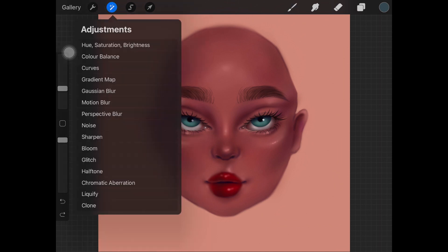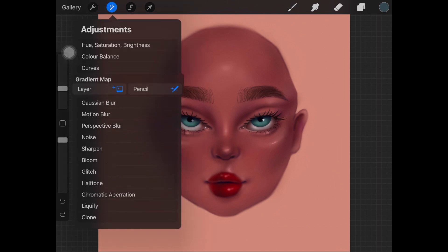As you guys may have noticed, we have a little feature right here which is Gradient Map. We have two options: one is Pencil and one is Layer. If you watched the Procreate update video, you know what it means — Pencil means you can manipulate the feature with just your pencil, and Layer means it's going to apply the filter all over the layer.